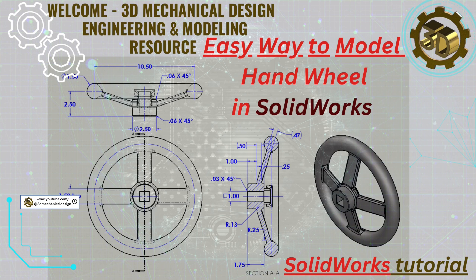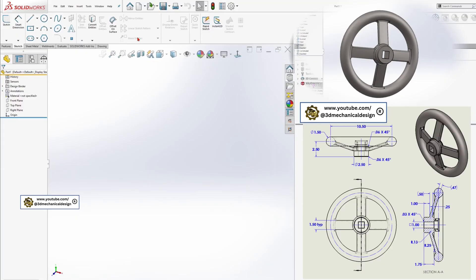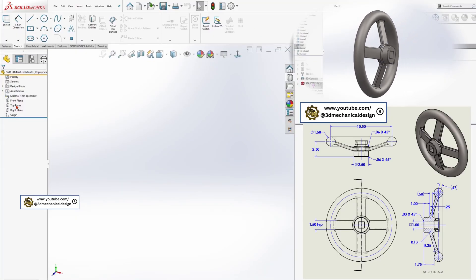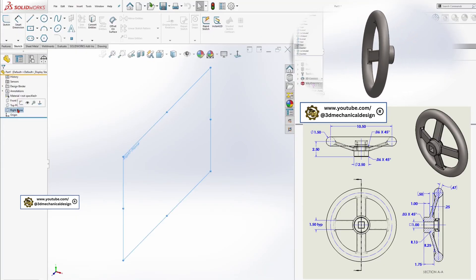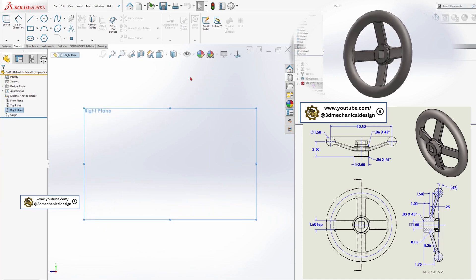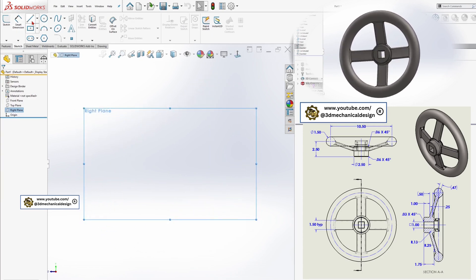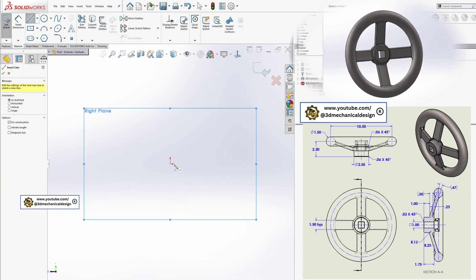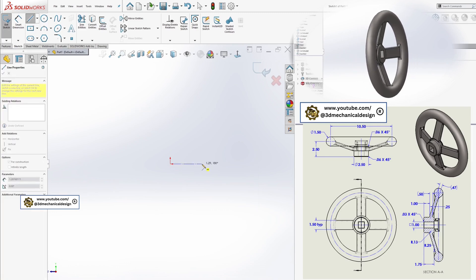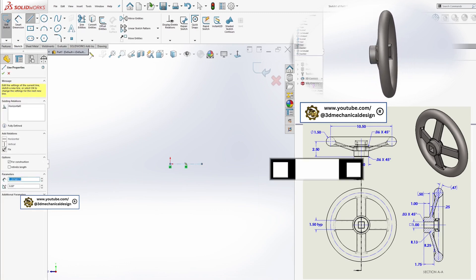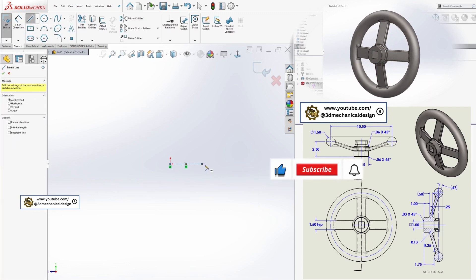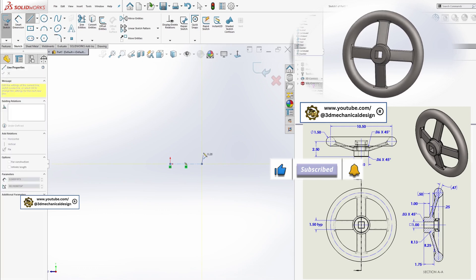Step-by-step modeling process. Start a new part and select the right plane for the sketch. Begin by sketching the handwheel's profile, excluding the outer ring for now. Draw a center line to define the axis of rotation.